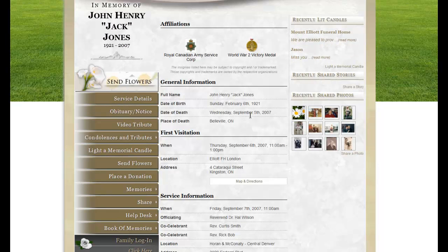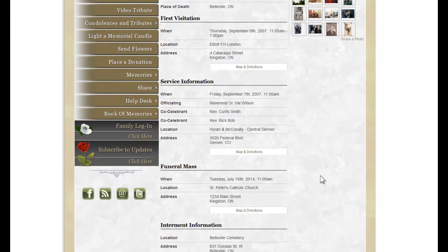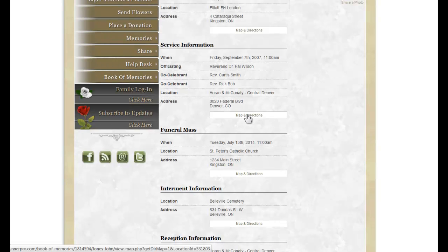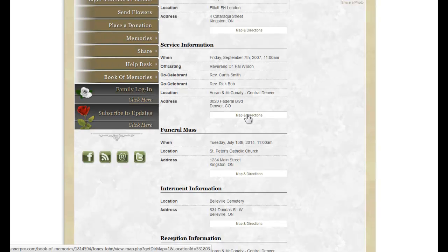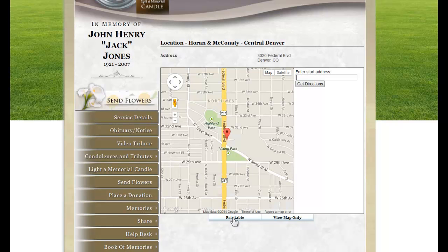The first page that generally opens is the service details. As you scroll down, you will see all of the visitation and service information. When you click on Map and Directions, this opens up the map page where online visitors can enter their start address to get directions. They can also print the map.